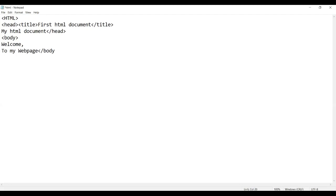None of your codes will be shown except your first HTML document, my HTML document, welcome to my web page. Now we have made our HTML page. Now we'll end our HTML.